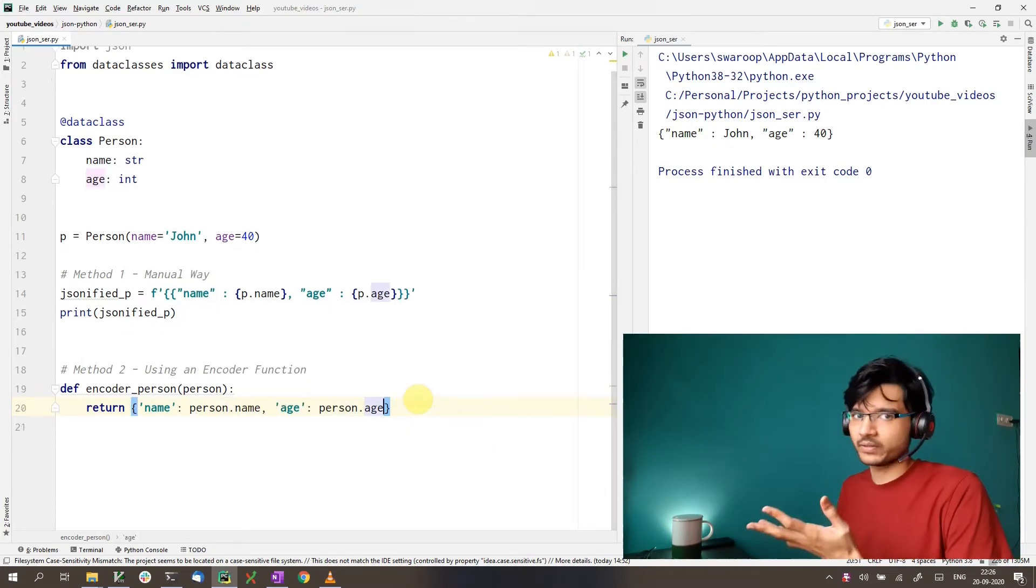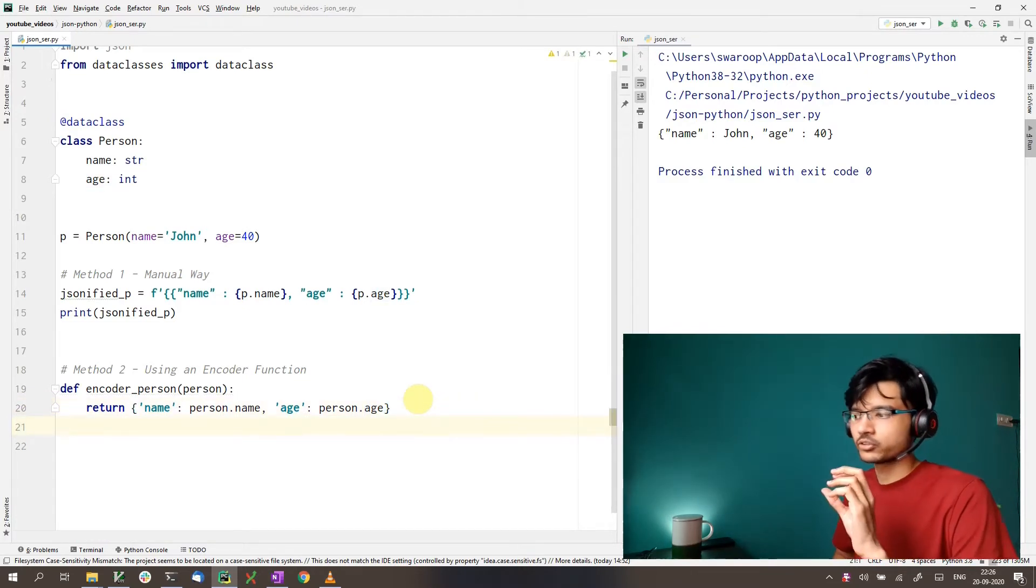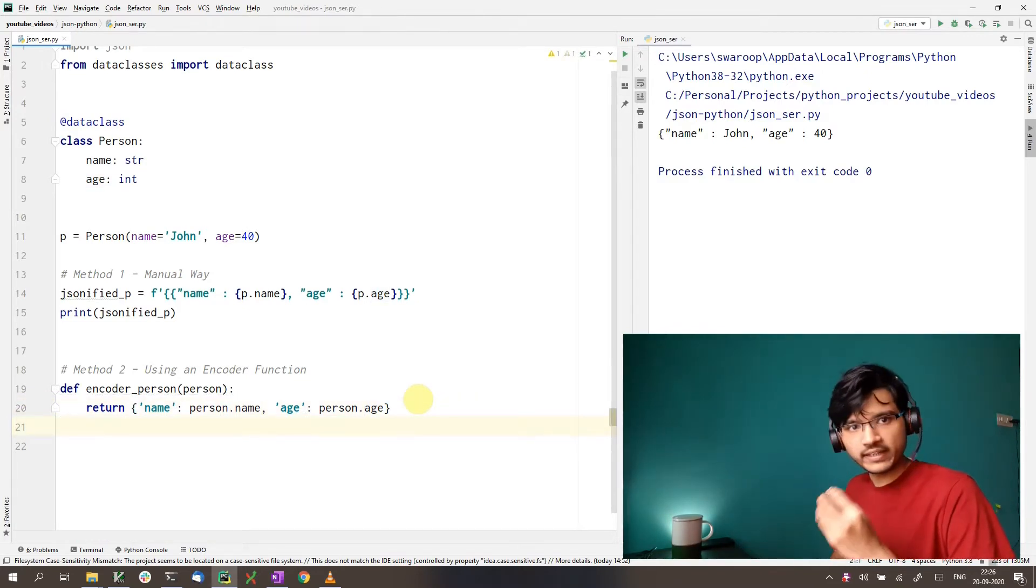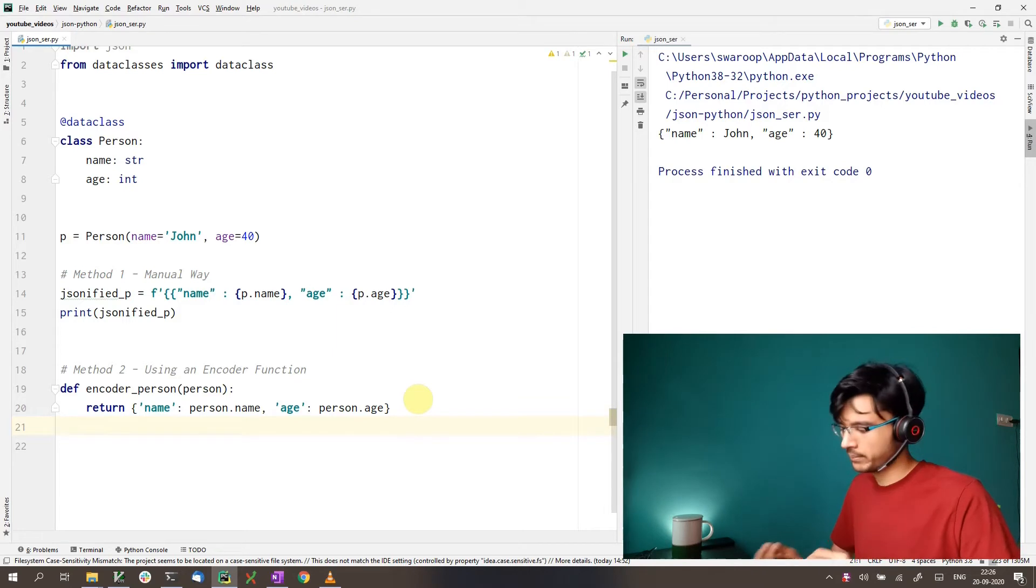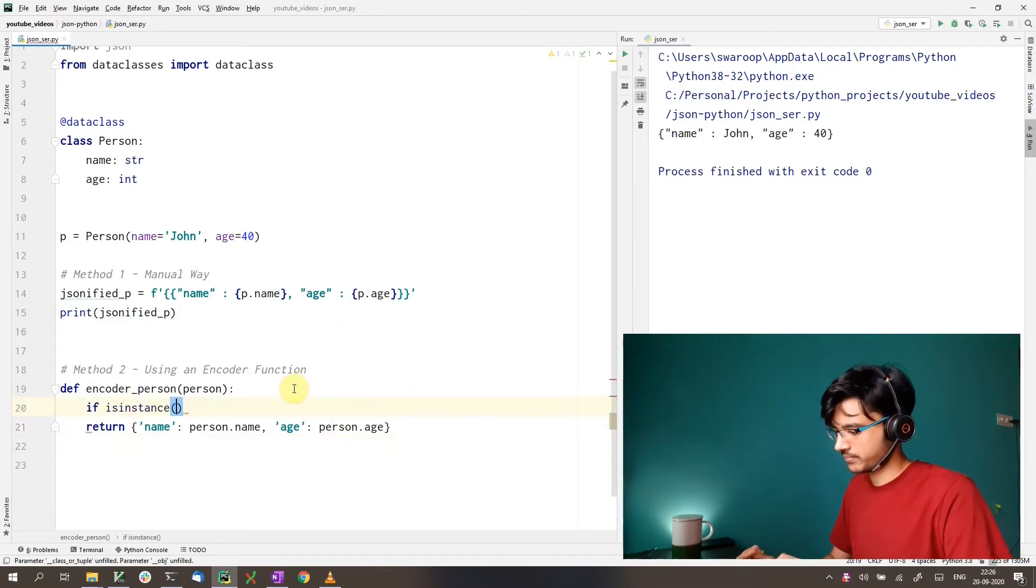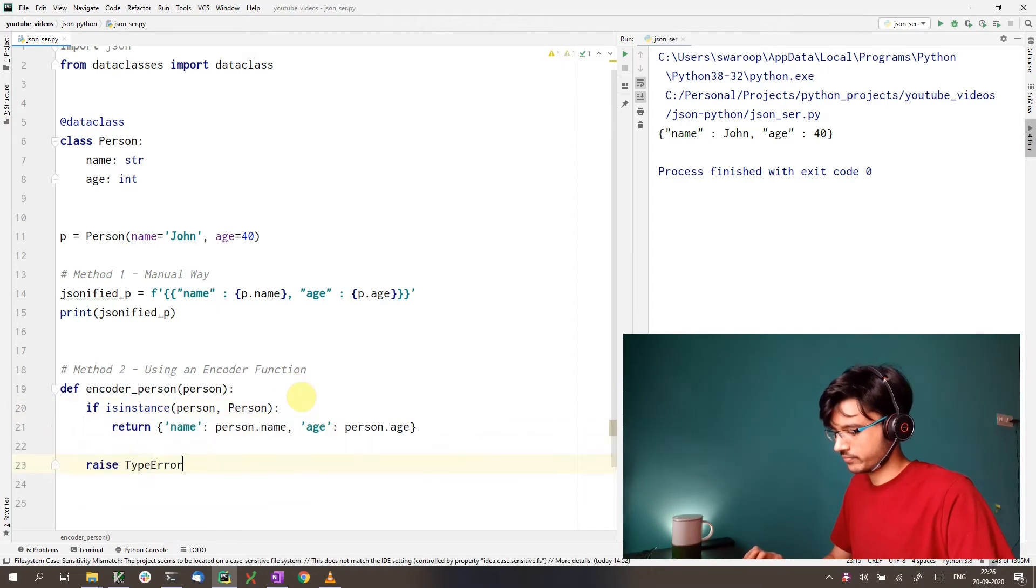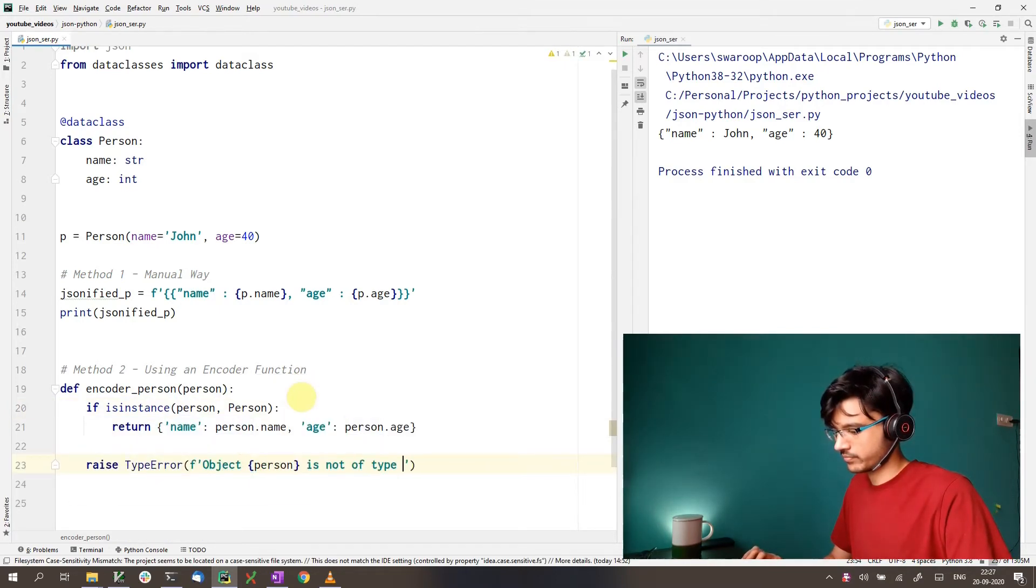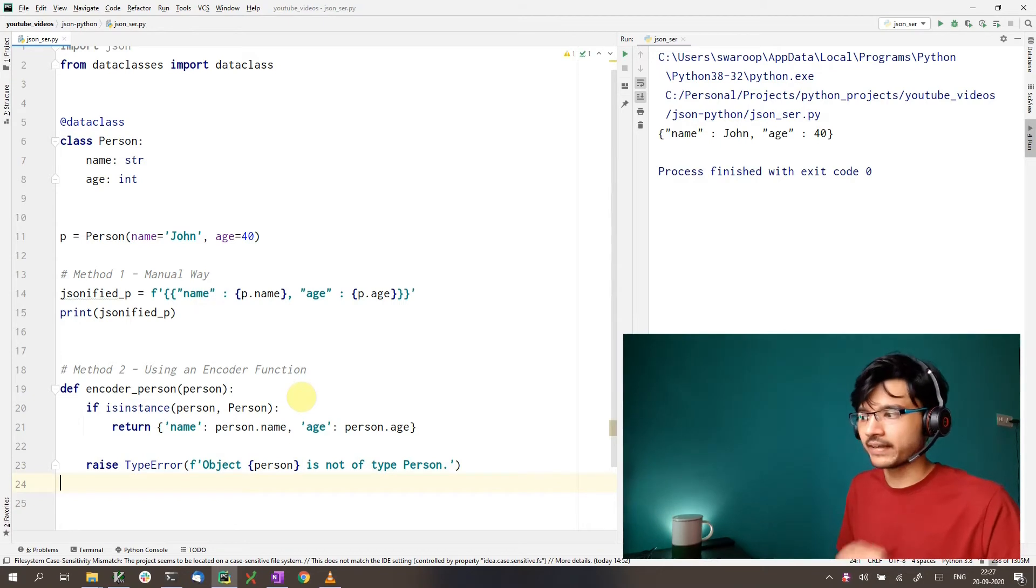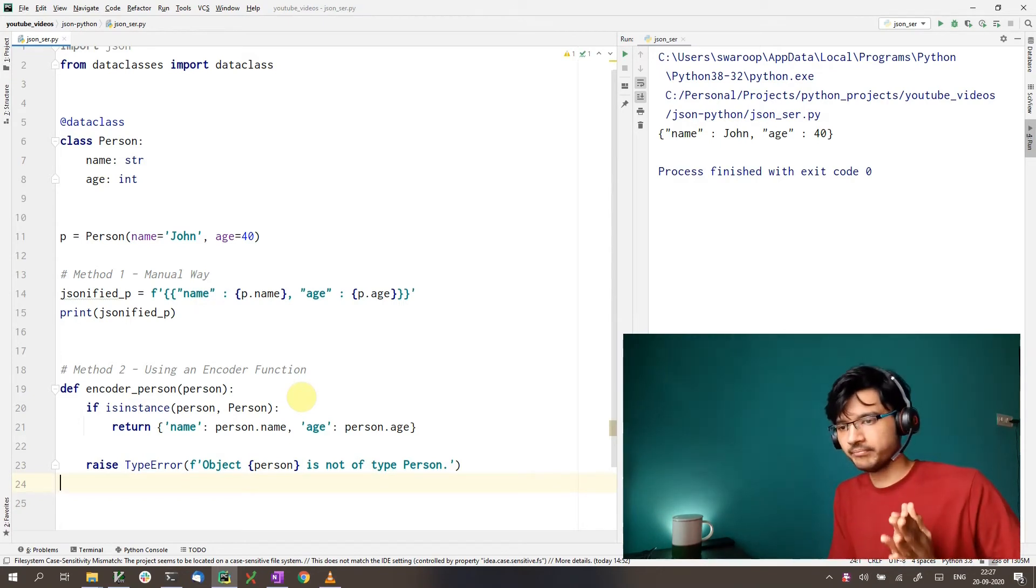So that's how our encoder function would look right now. We return a JSON dictionary only if the object is of person type. Otherwise, we raise a type error. So that's our encoder function. Now, how do we use this function?